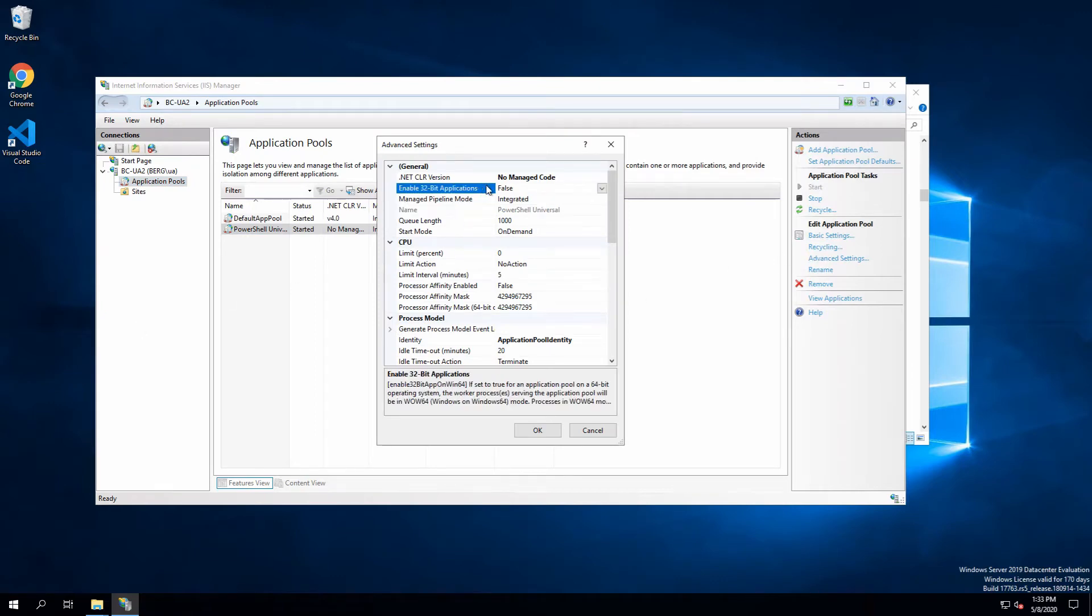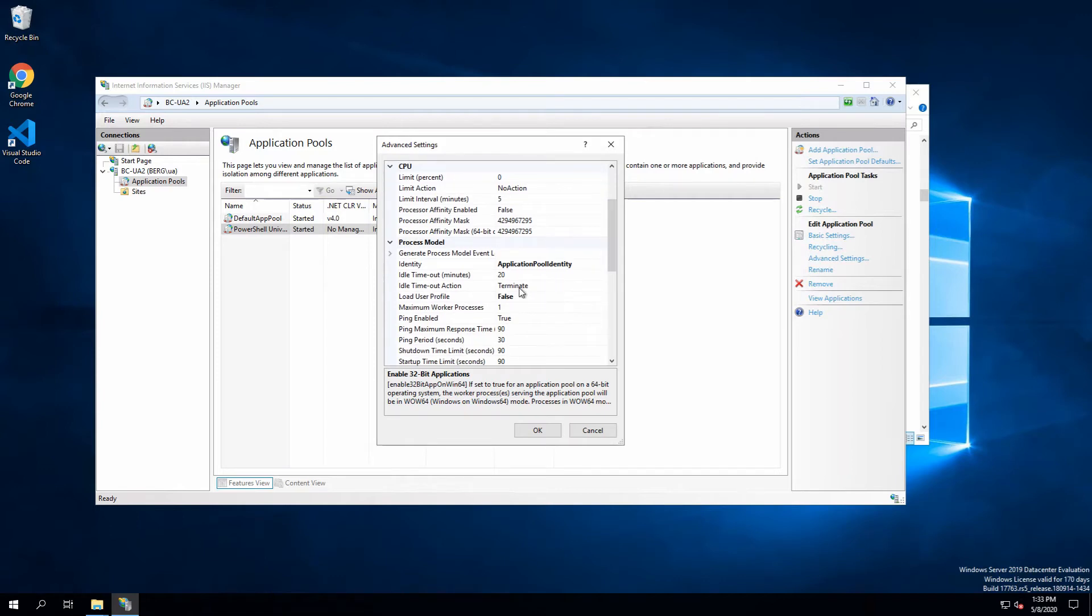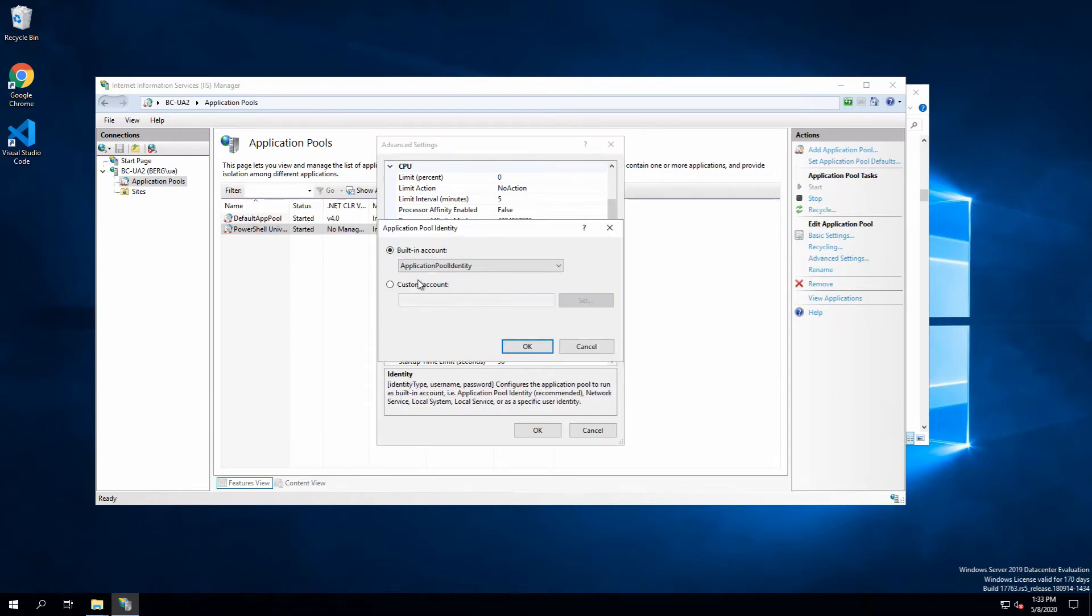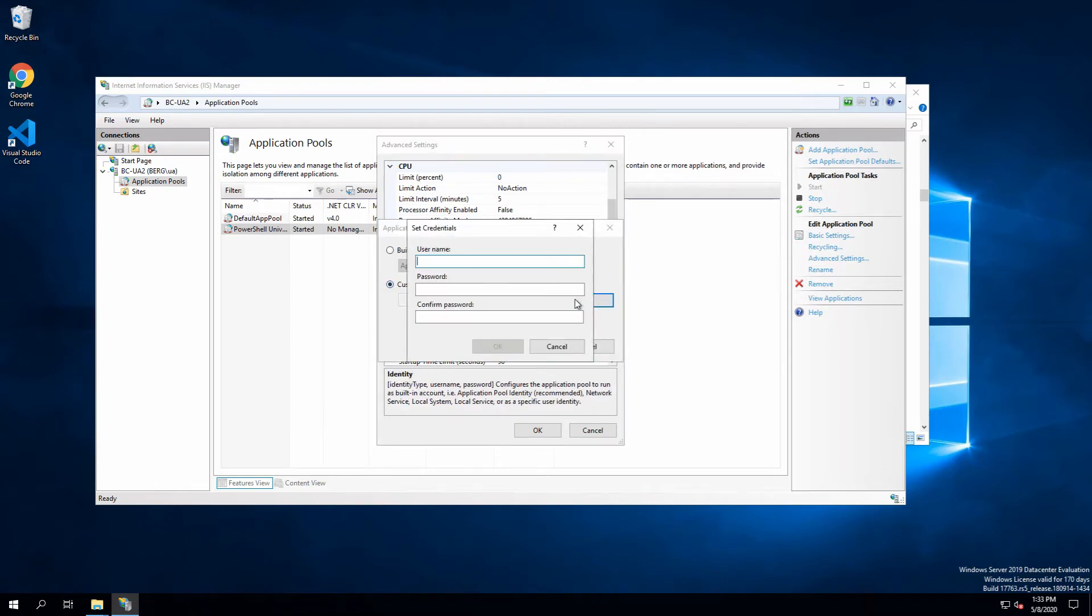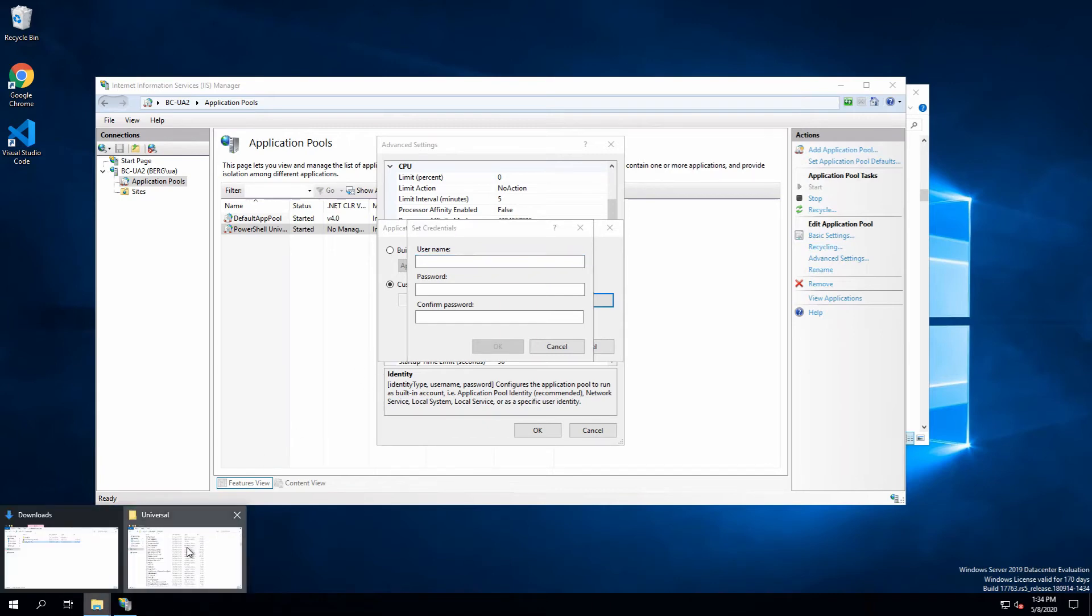The enable 32-bit applications has to be set to false. Under the process model settings, load user profile has to be true. We also need to specify an identity for our application pool to use. This is going to be the account, the credentials that our dashboards will run as, and also that the scripts and jobs that we execute from Universal Automation will run as by default. This account also has to have access to the application directory that we extracted earlier.